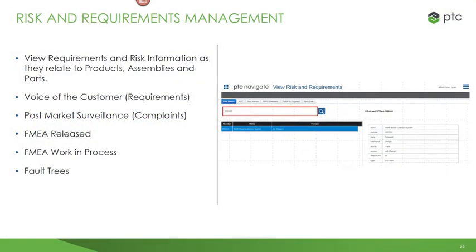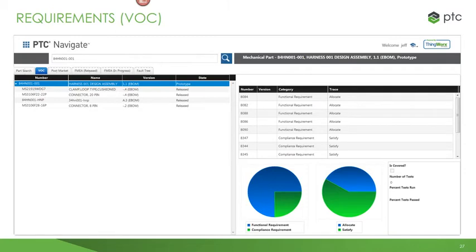Another very important area for medical devices is risk and requirements management — viewing requirements and risk information as they relate to products, assemblies, and parts; capturing the voice of the customer via requirements; post-market surveillance; and capturing complaints from the field, released and in-work FMEAs, and fault trees. This example shows requirements against the top-level part in the bill of material, with functional requirements and compliance requirements categorized on the right-hand side, along with traceability — either allocate or satisfy — and a graph highlighting the different categories.